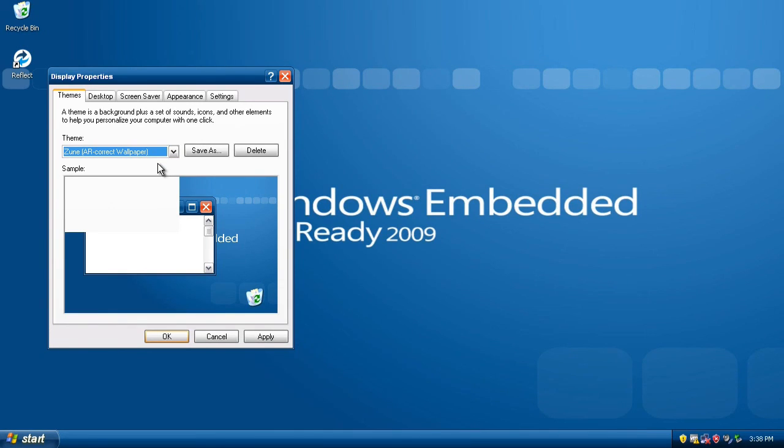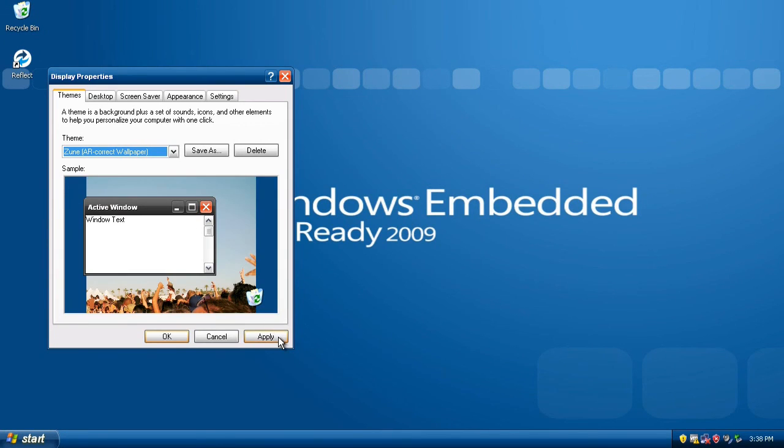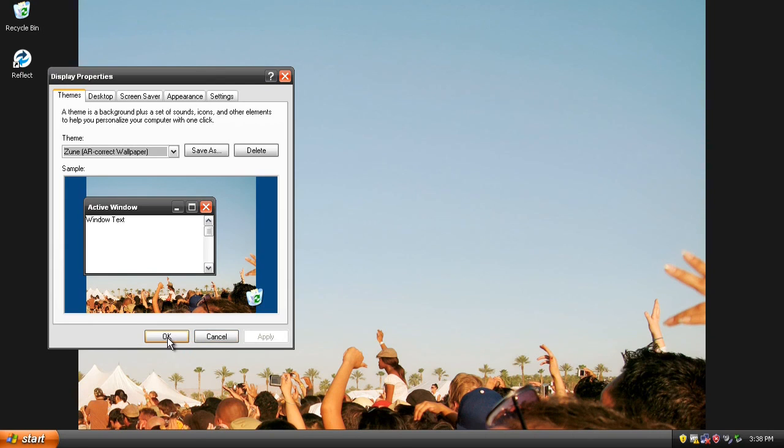My personal favorites are Royale and Zoom, both of which give XP a spiffy and modern look.